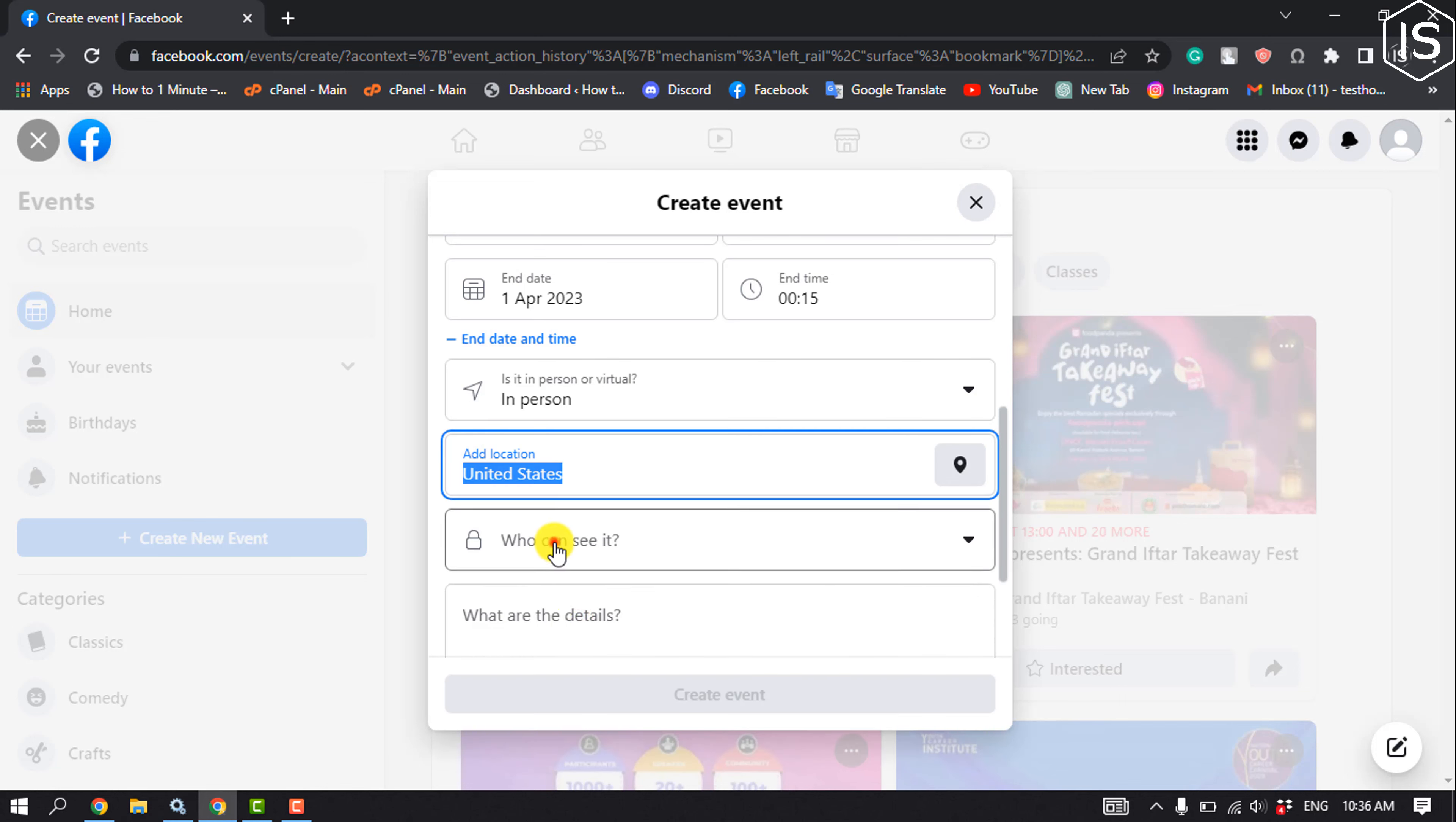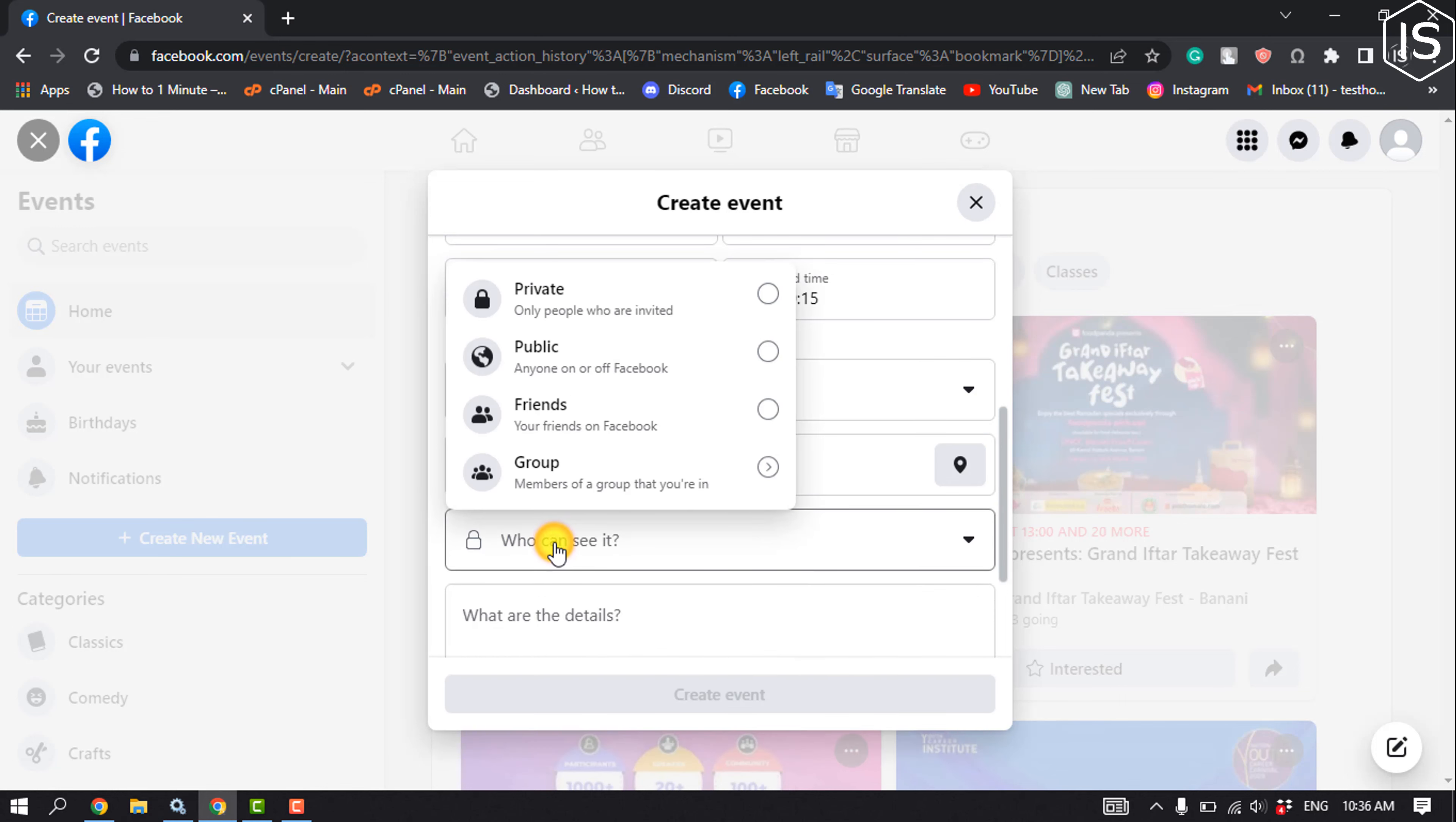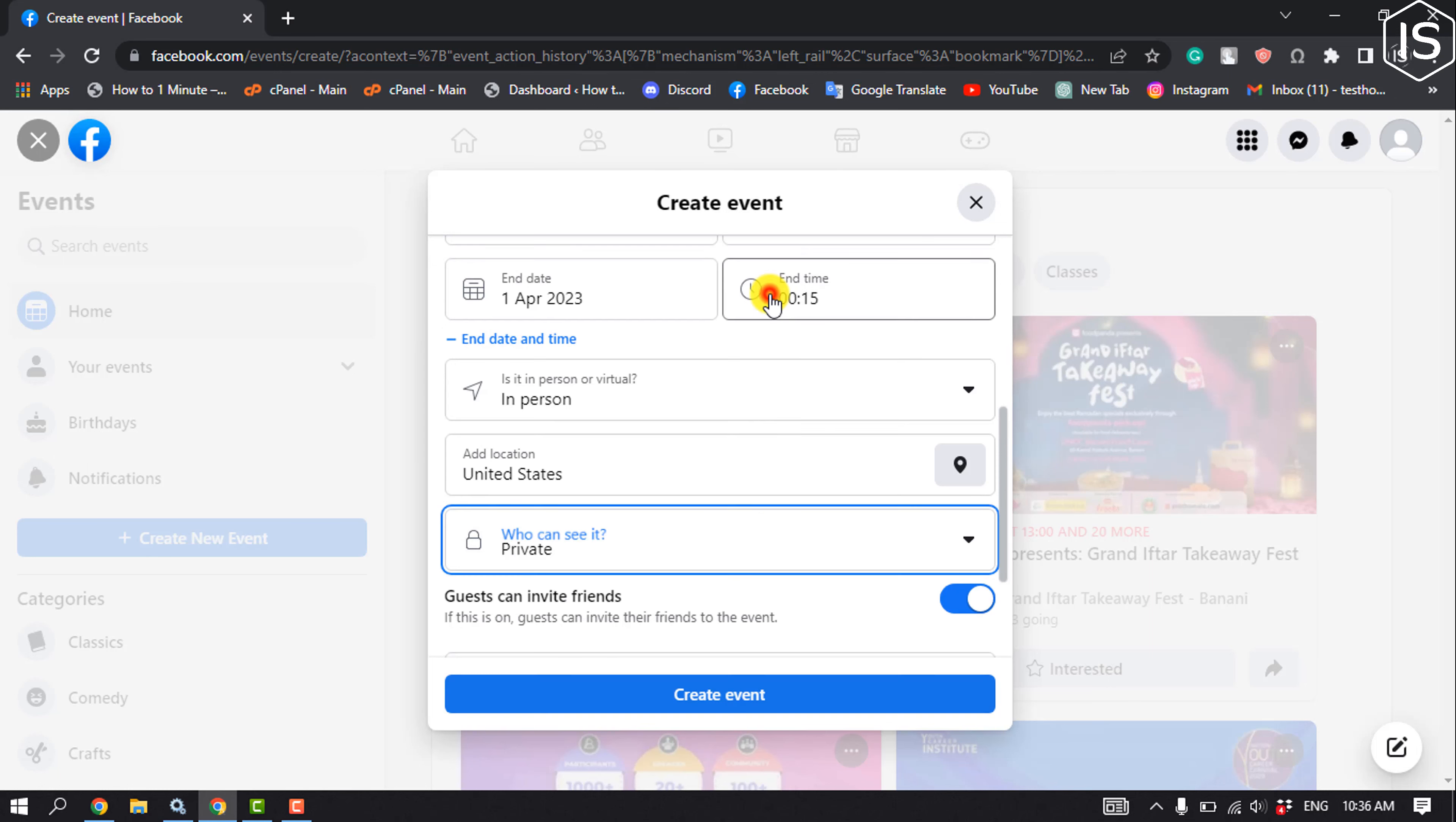Click on the privacy dropdown, and from here you can select a privacy setting for your event. Right now I'll create a private event, so I'm going to select Private.